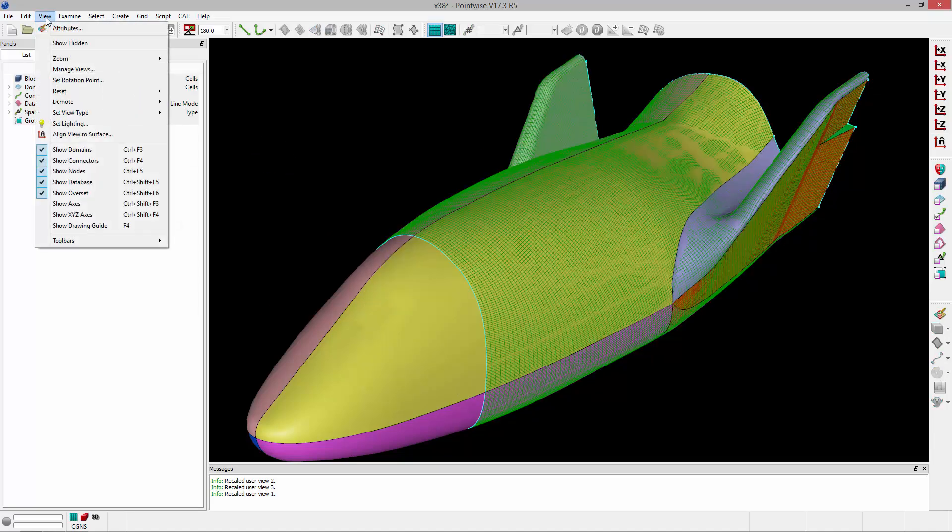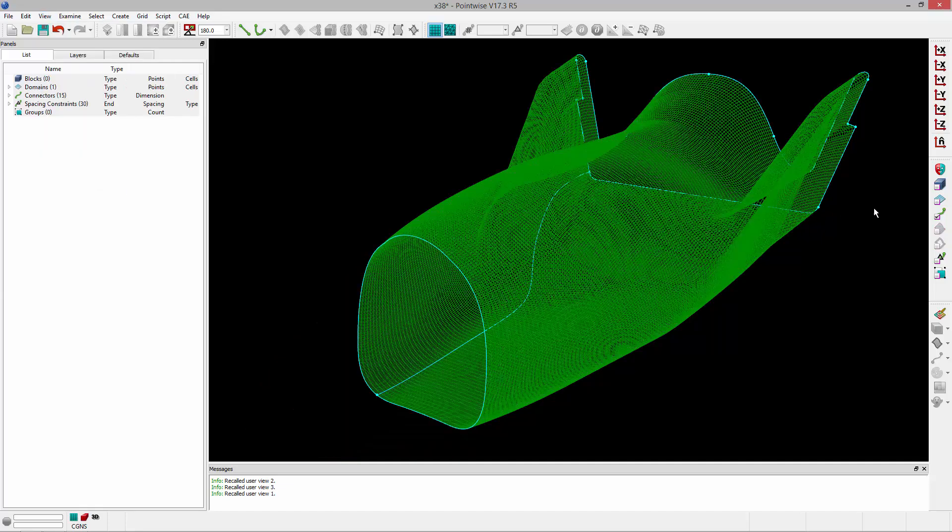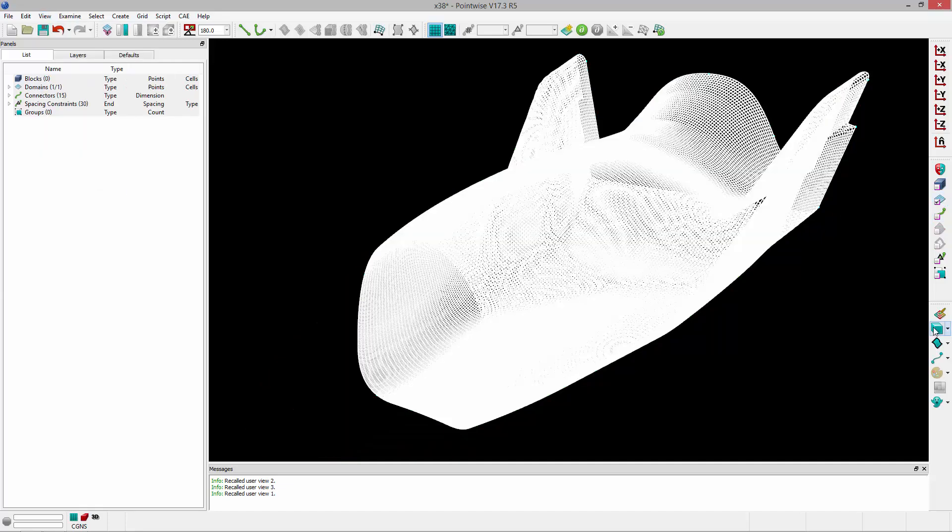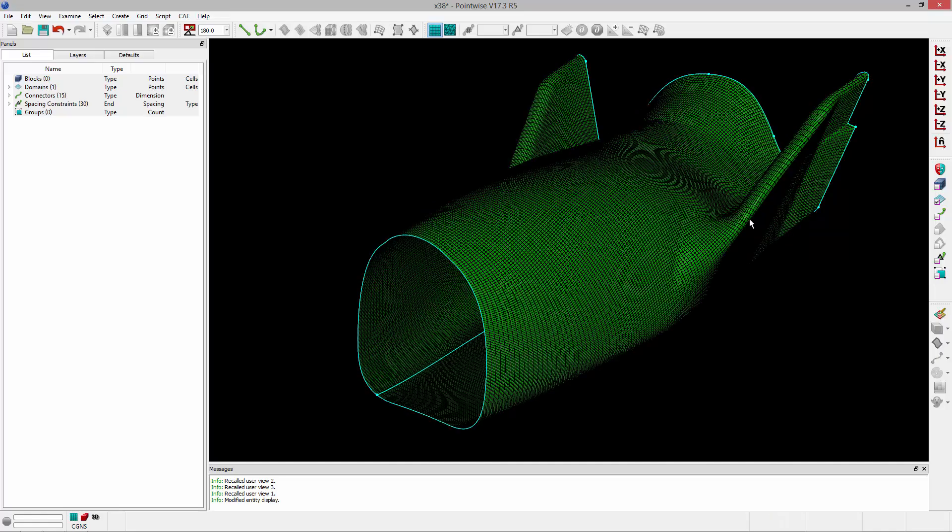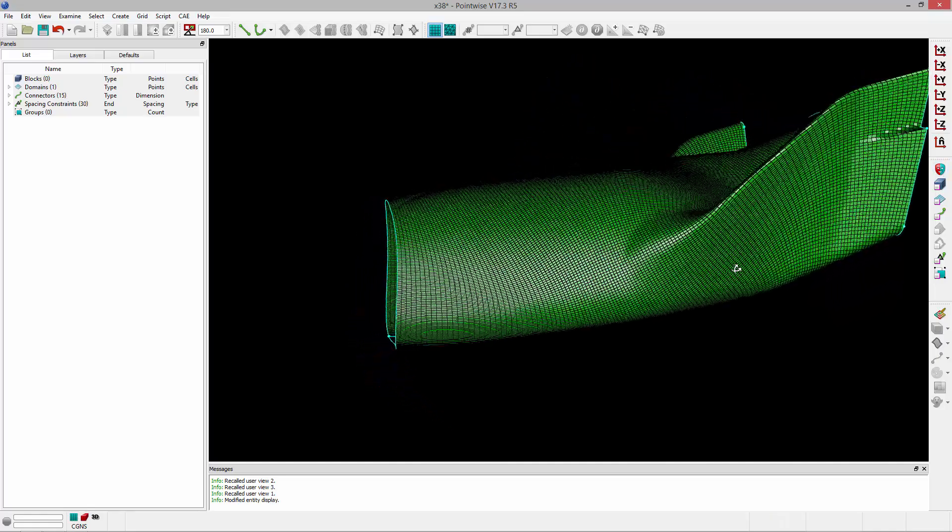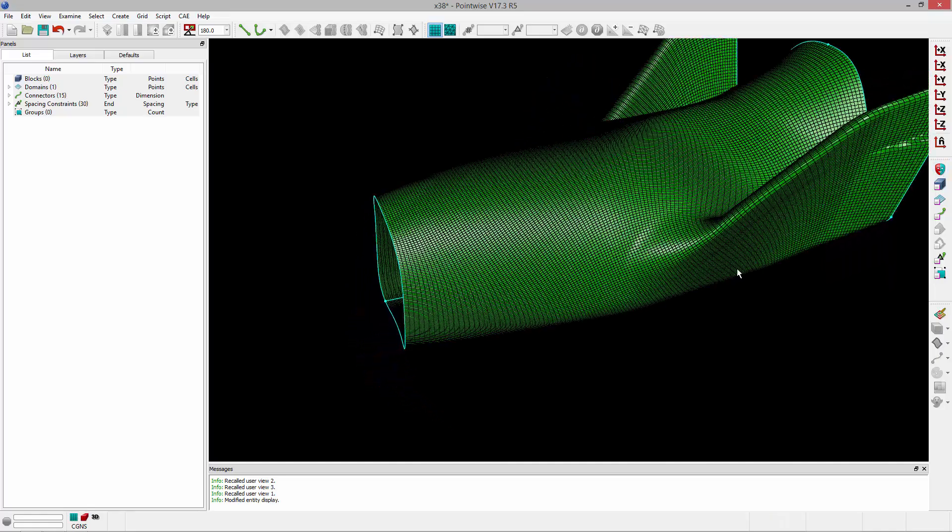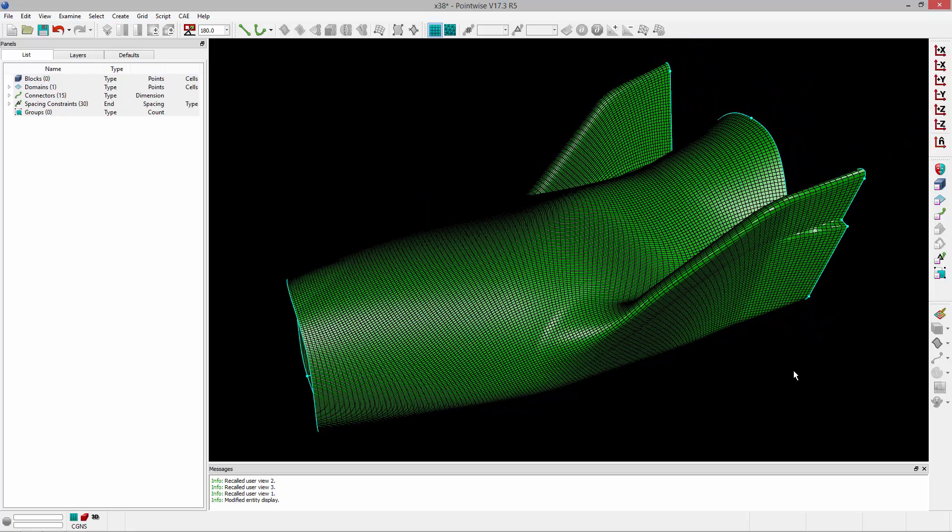And just so it's a little bit easier to see, I'll turn off the database and shade the surface mesh. And if I rotate it around, you can see the result of that operation. And that's how you perform a database-constrained extrusion.